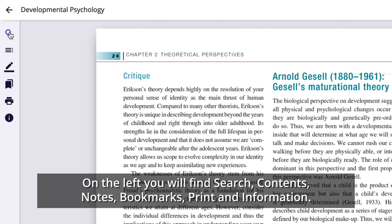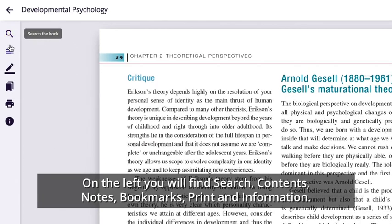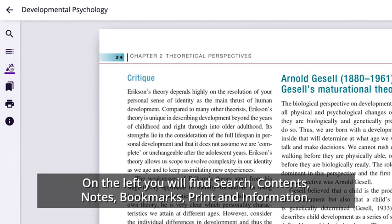You will have access to a navigation toolbar with options such as search, contents, notes, bookmarks, print and information.